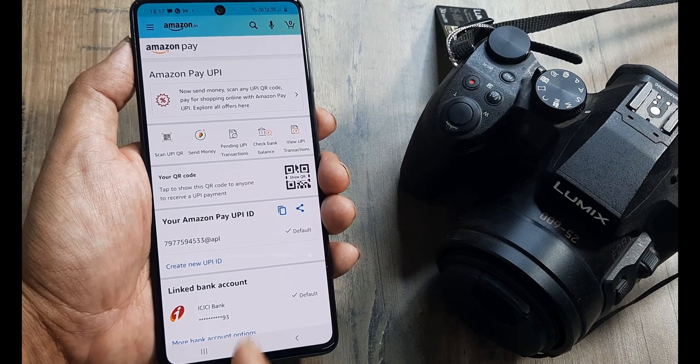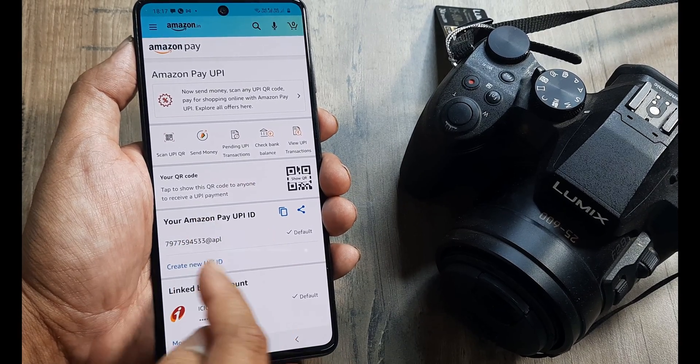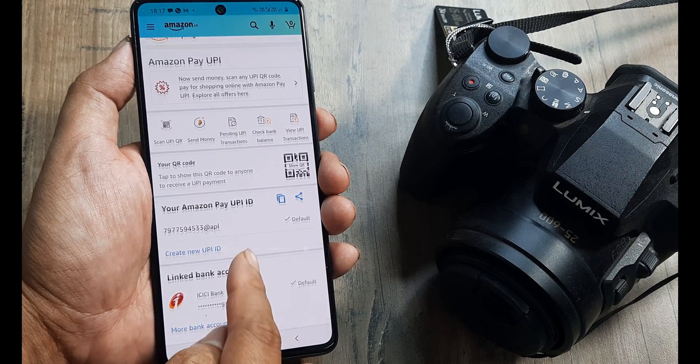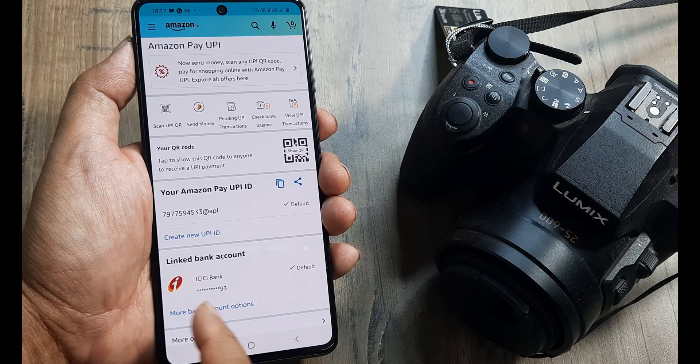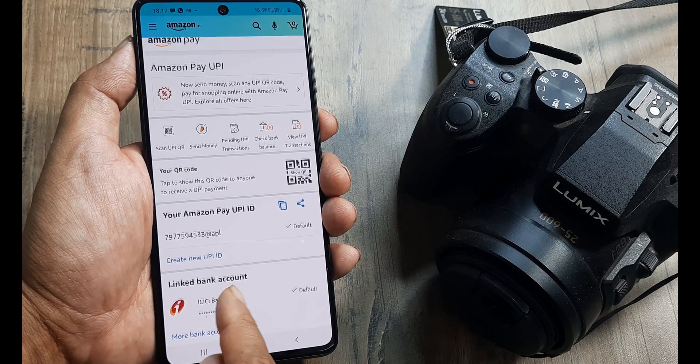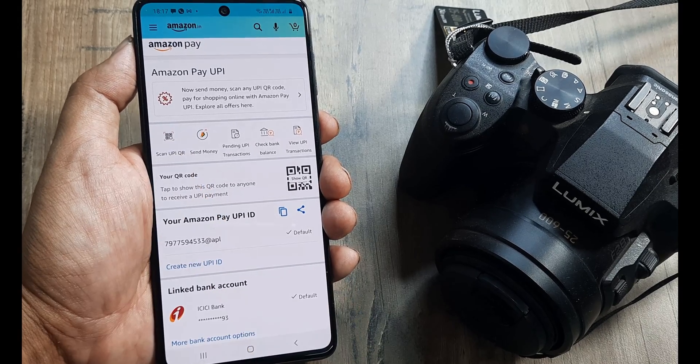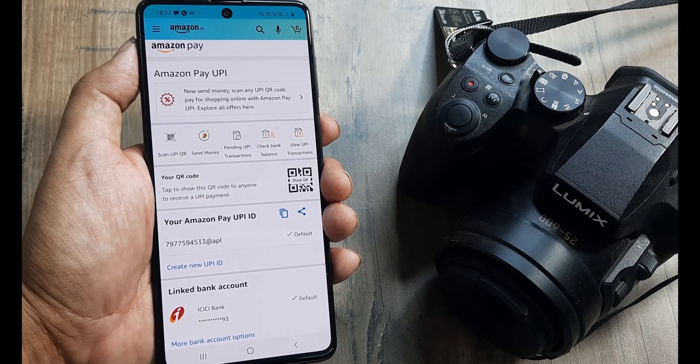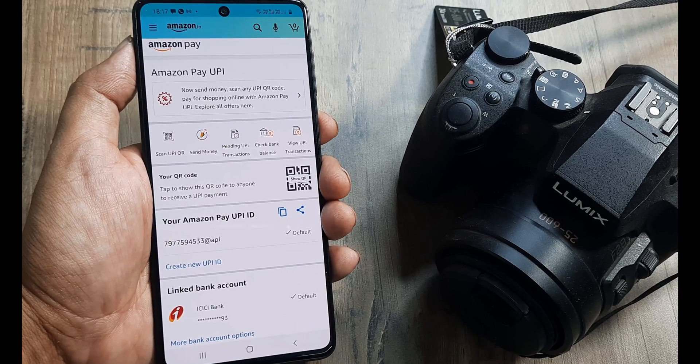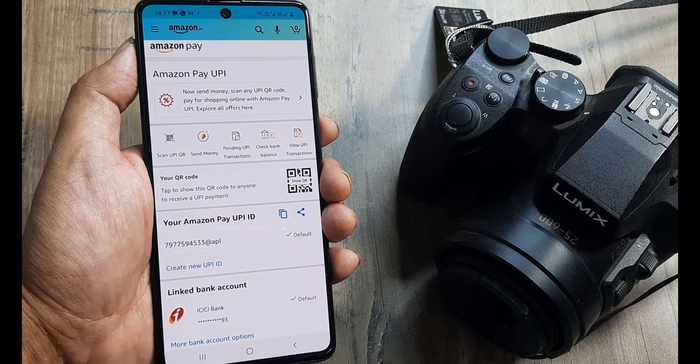Let's now click on continue. And you will see we have a pre-generated UPI ID and also the linked bank account, which is now appearing. Now we can scan UPI QR and make payment or we can send money to contacts or pay bills.